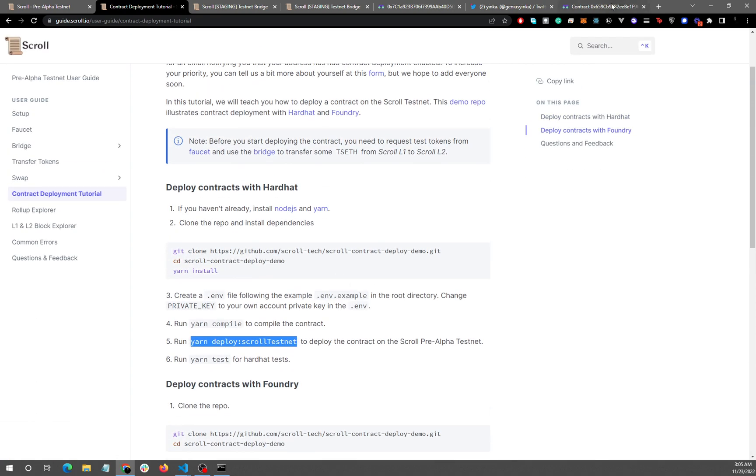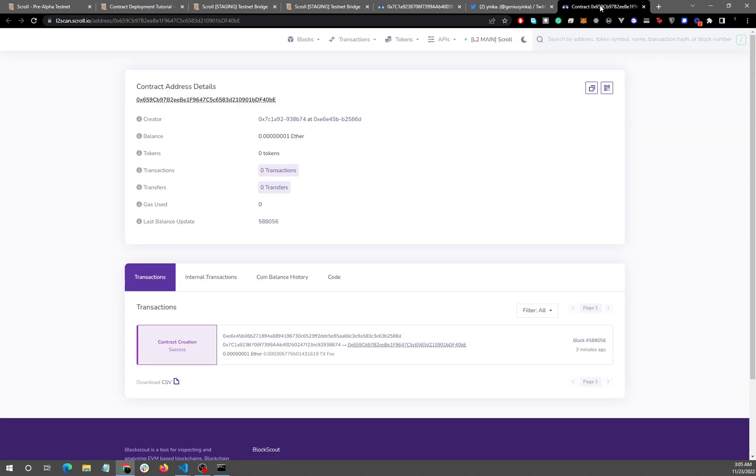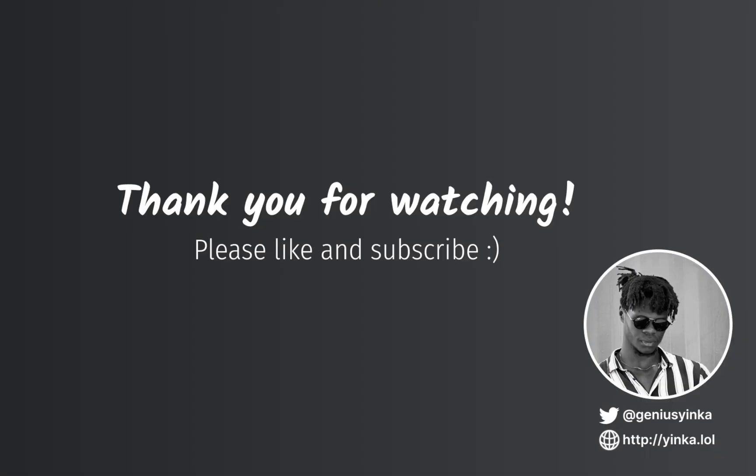So the Discord is here, is on this link here, and it will open the Scroll Discord and you can ask whatever question you have and the team will be more than happy to help you. Again, thank you so much for watching and until next time, take it easy.